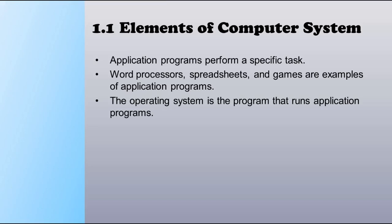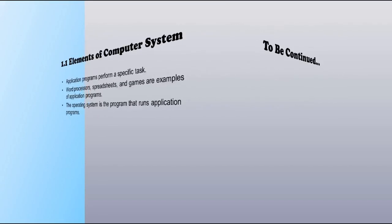Now you know about the computer system where there are hardware and software. In software, application programs provide specific tasks. You install application software like Microsoft Word, Excel, PowerPoint, and games. The operating system is provided to run and keep the operating system safe and clean to run the application programs smoothly. We will continue about the language of the computer. Thank you.